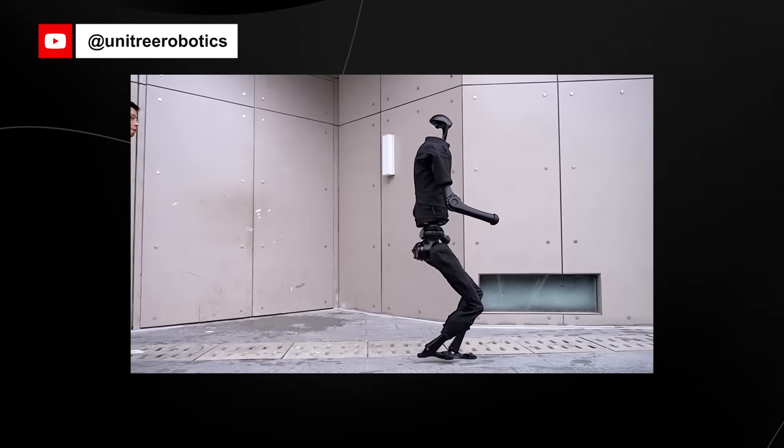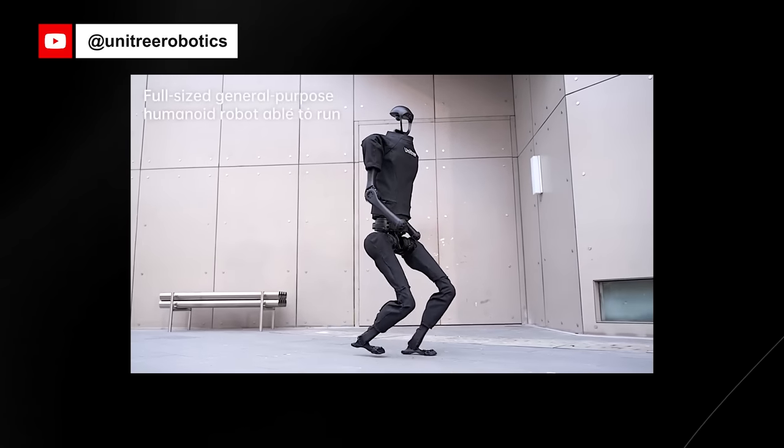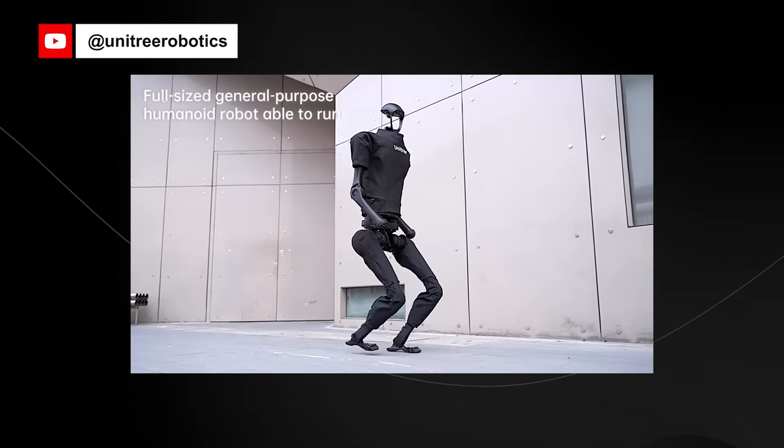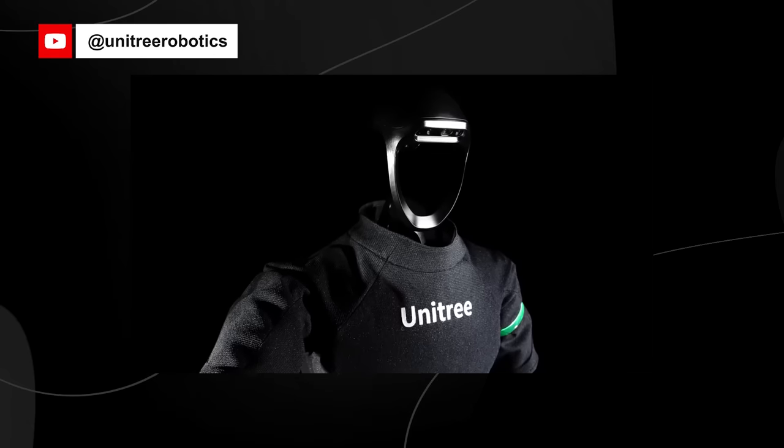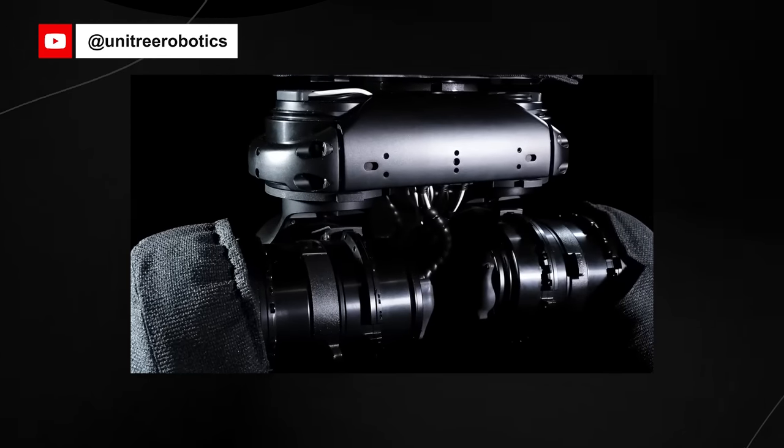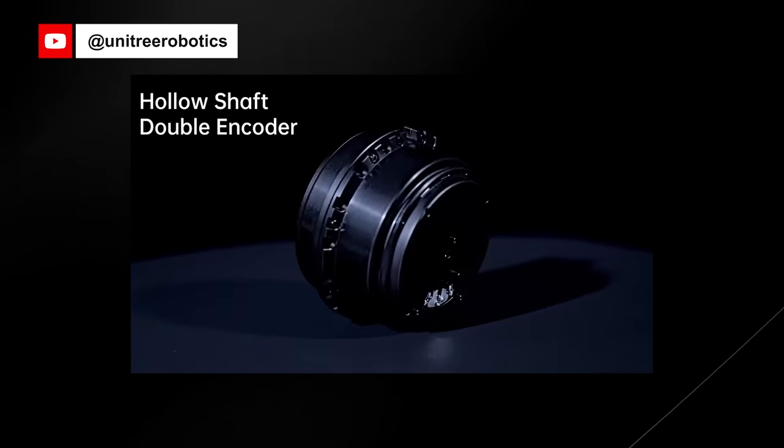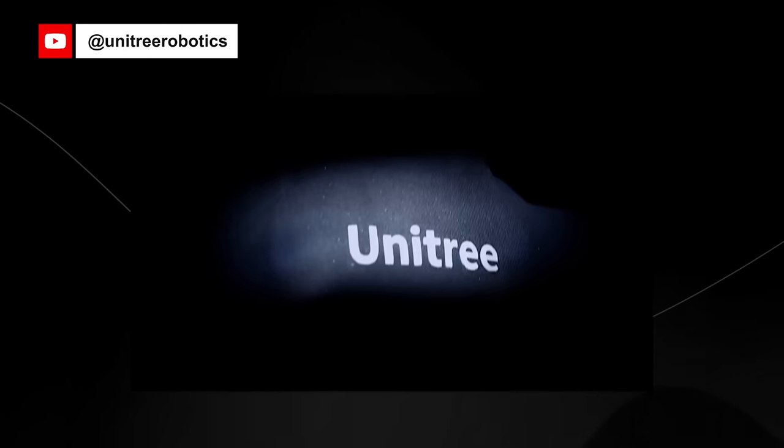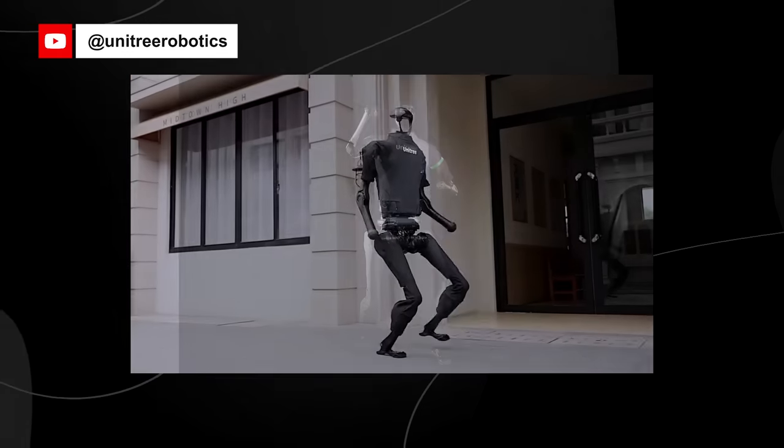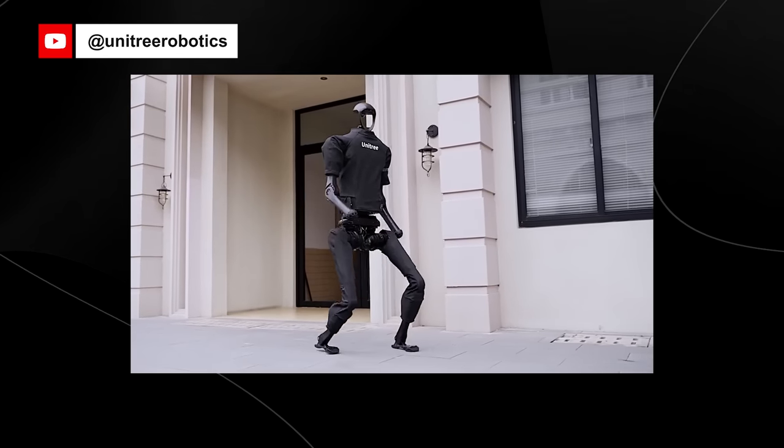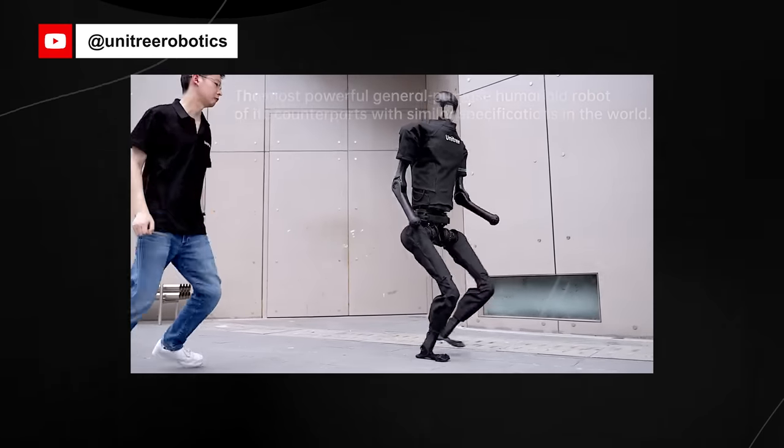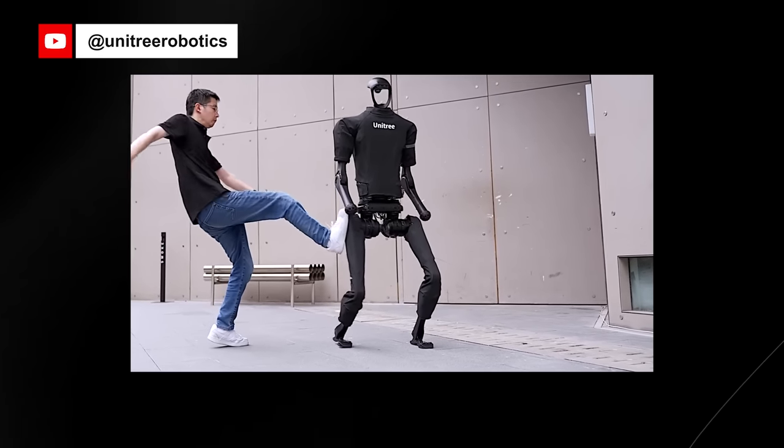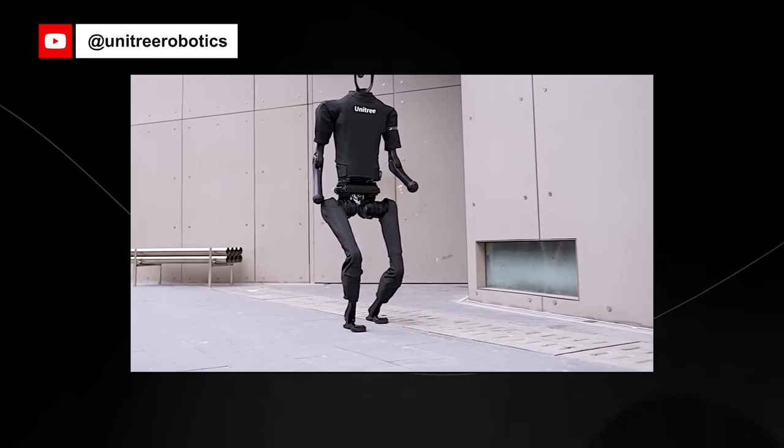One of the standout features of the Unitree H1 is its competitive pricing. Available at a price point below $90,000, the H1 makes advanced robotic technology accessible to a wider market. In terms of physical specifications, the H1 has a leg length of 400 millimeters and an arm length of 338 millimeters. Despite being lightweight and tall, this robot can maintain its standing position even when subjected to significant shocks at its stability points. The Unitree H1 can be used in various industries, services, and applications, showcasing the potential for a new industrial revolution in the field of robotics.